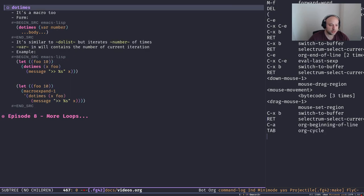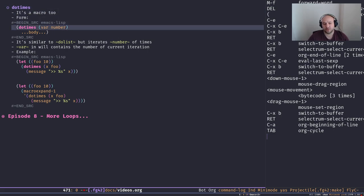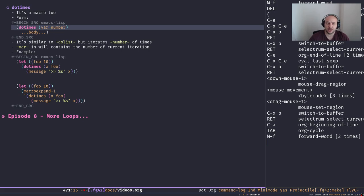There's another macro called `dotimes`, which is similar to `dolist`. The difference is you give it a number and it runs the body that many times — like a `for` loop in C or C++. The form is: `dotimes` with a variable `var` (the local iterator/index holding the current iteration count) and the number of times you want to run the body.